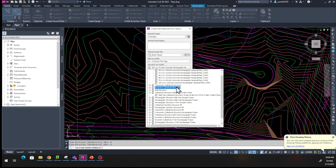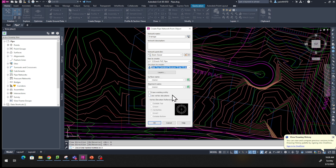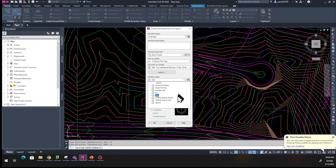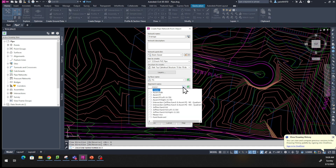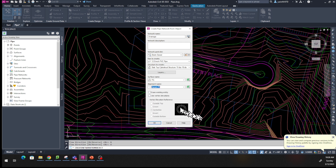Select Cylindrical Structure Slab Top Circular Frame. For Surface Name we're going to be on the finish ground, so select FG. For Alignment Name, go to the road we're using — that's the Ascent Road — find it in the list, select S and PI, leave the rest the way it is, and click OK.